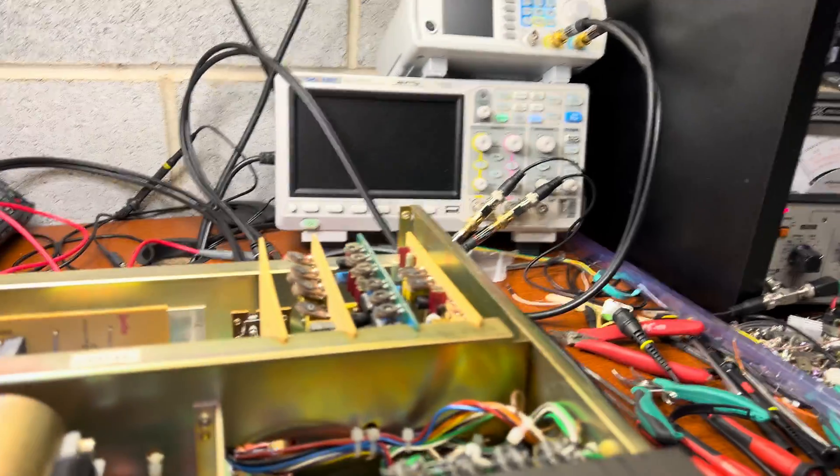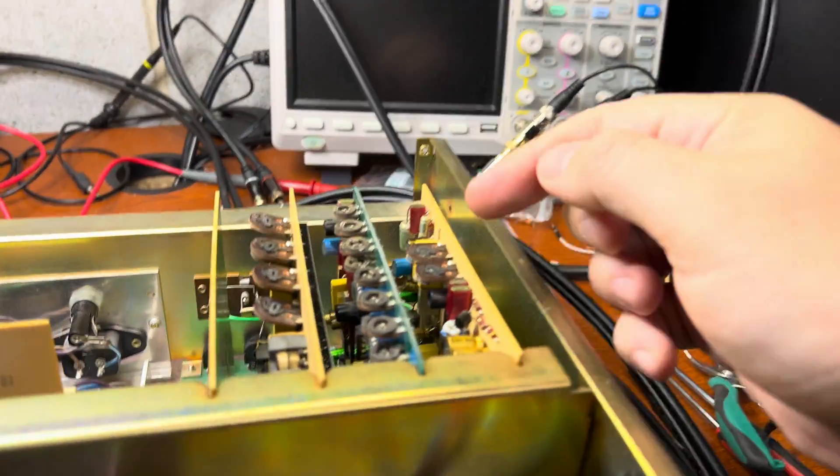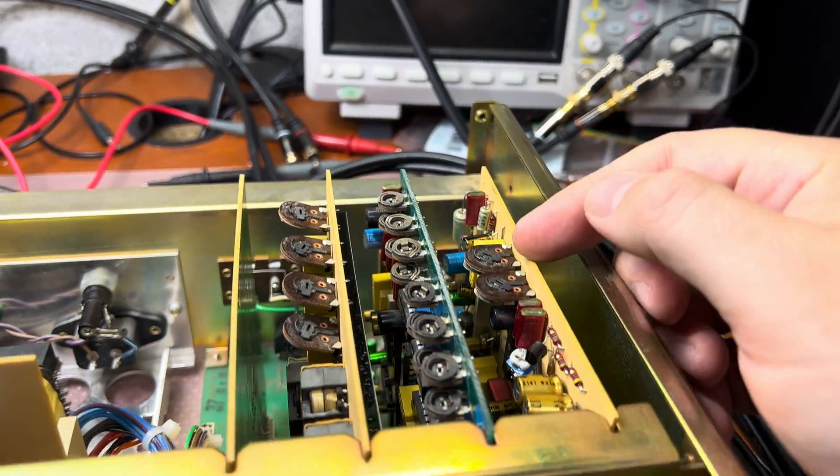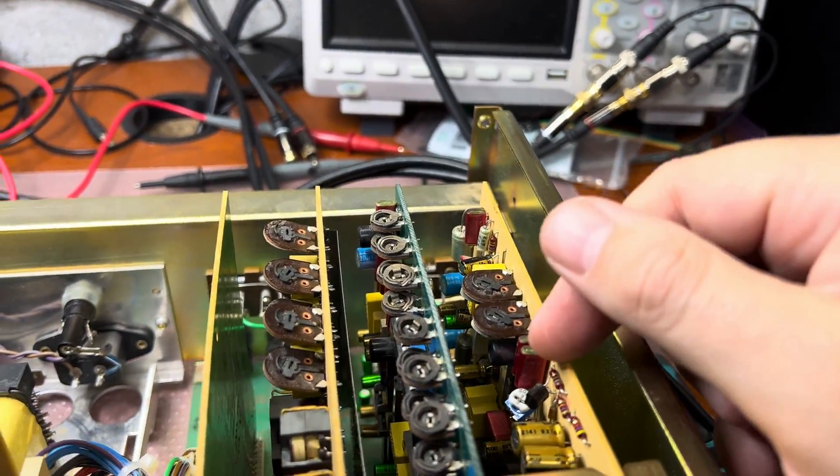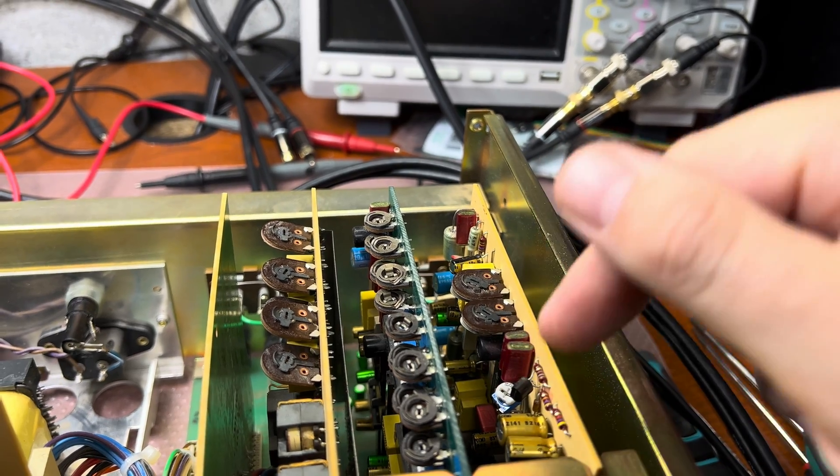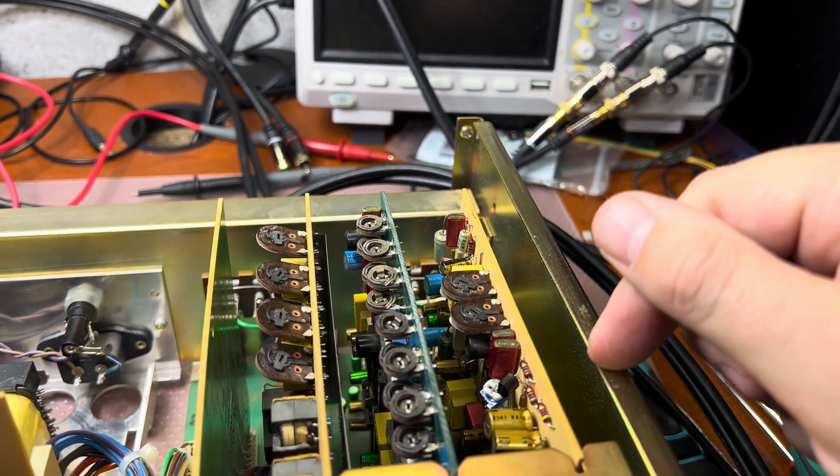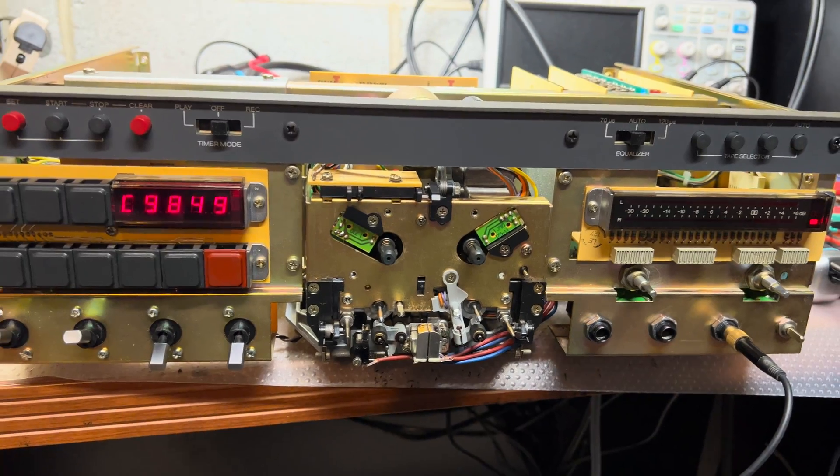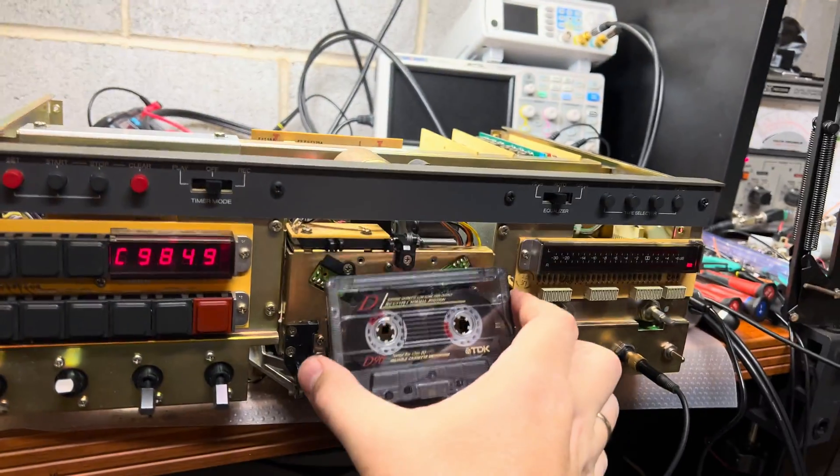So here is the playback levels. Here, one pot, another down on the board are installed to correct frequency response. Now let's adjust recording.